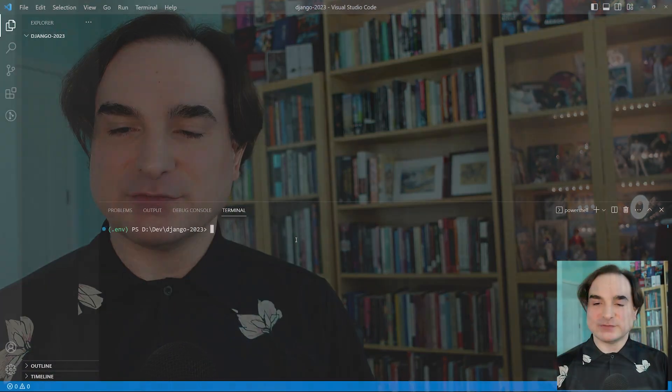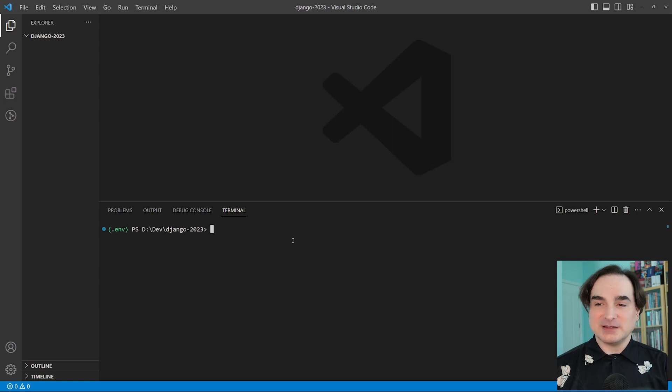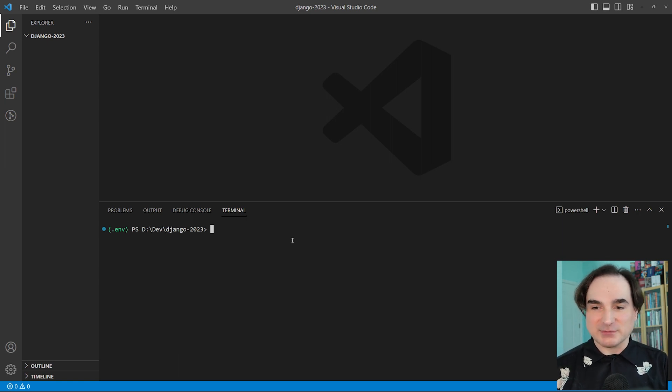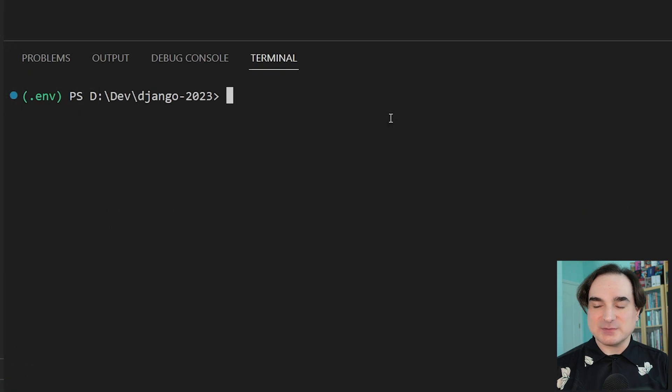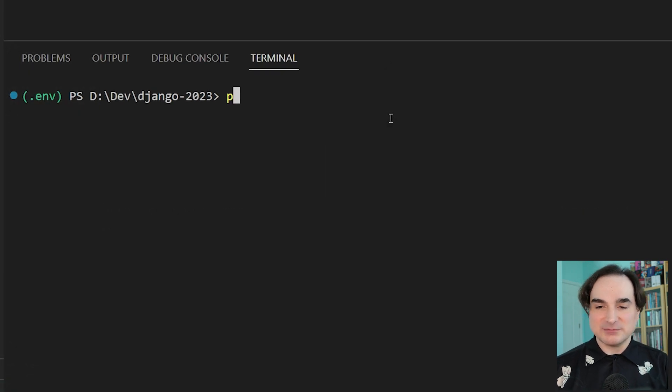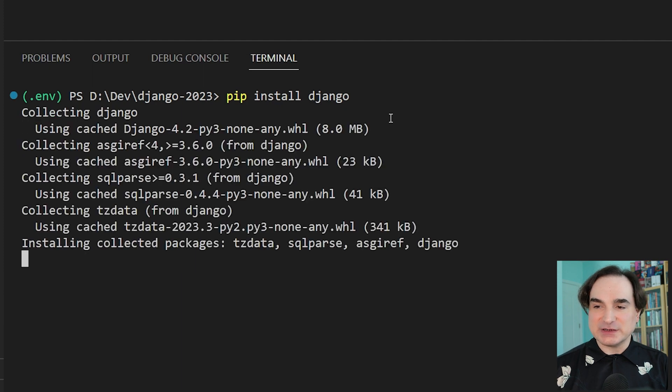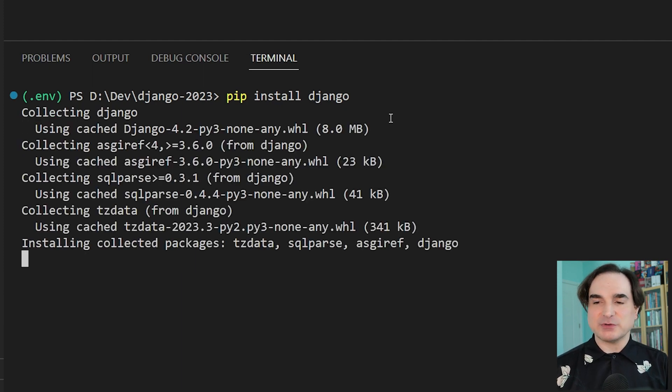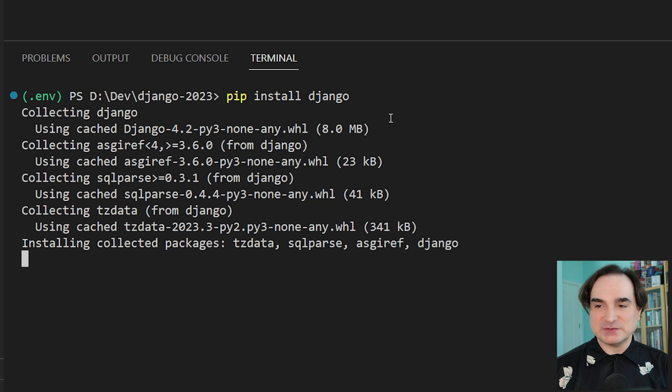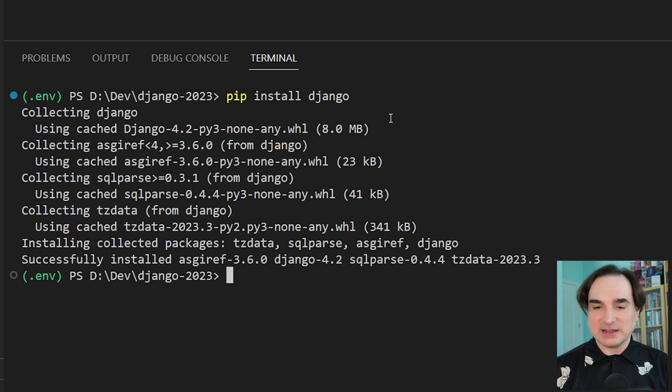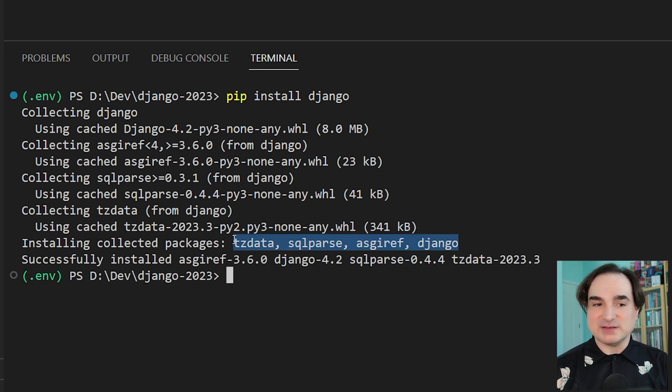So the first step is to install Django itself. I have here a newly created Python virtual environment with nothing in it. And to set up Django in it, all I need to do is pip install Django. And once that's done, you'll have installed Django and a few other supporting projects that go with it. There's ASGIRF, SQL parse, and TZ data.